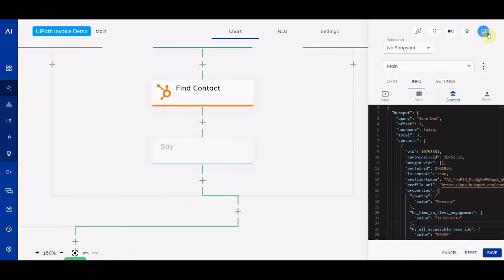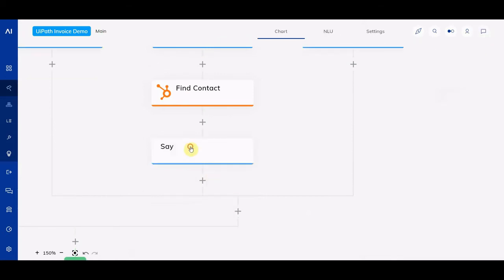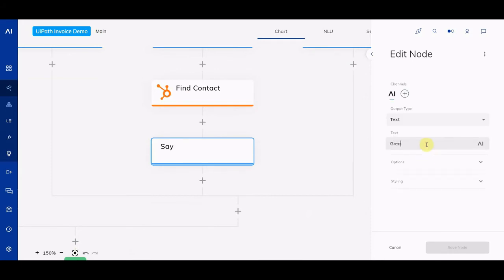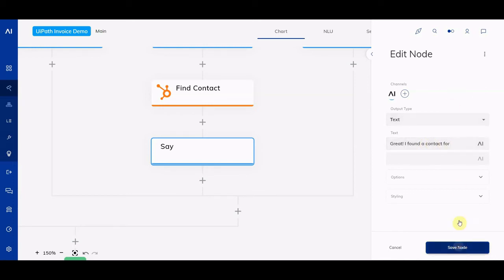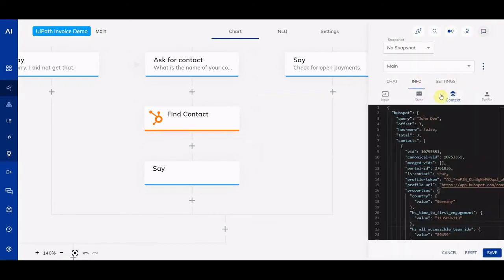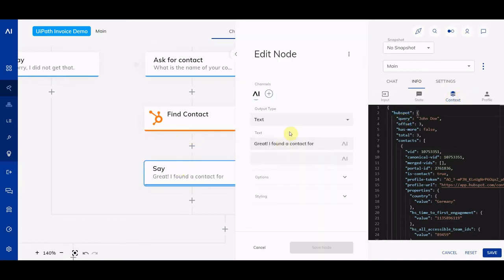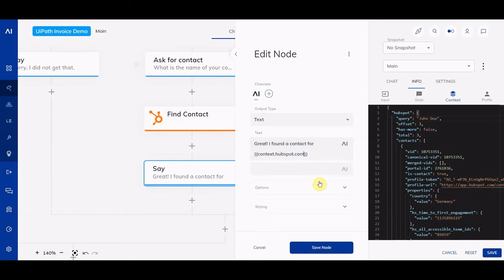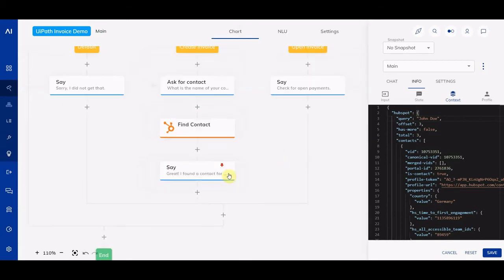So next we enable the say node to confirm that something was found. This is going to say something like 'Great, I found a contact for...' and then we use dynamic information from HubSpot. We can use Cognigy script with curly brackets to signal dynamic content — it's under context.HubSpot.query — that's the value stored when HubSpot looked up the contact. So this confirms the contact back to the user.